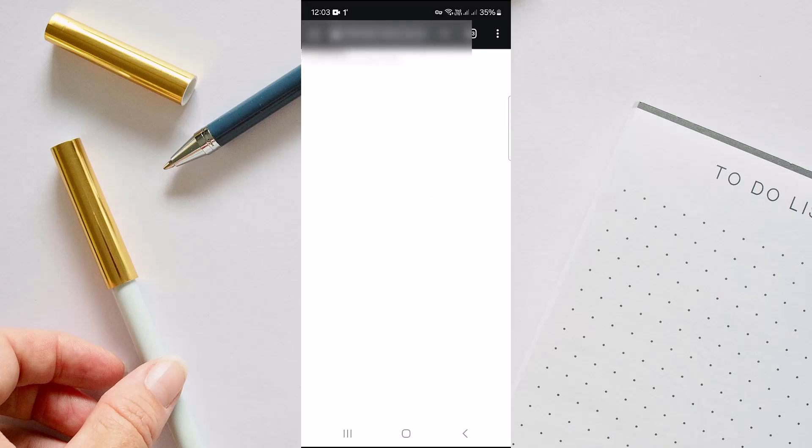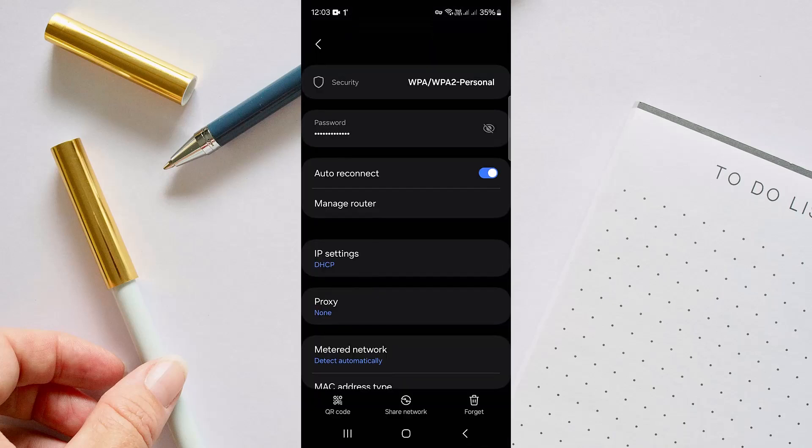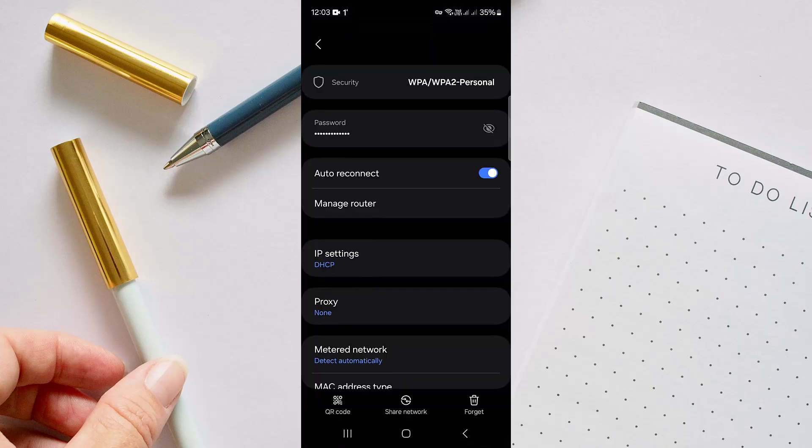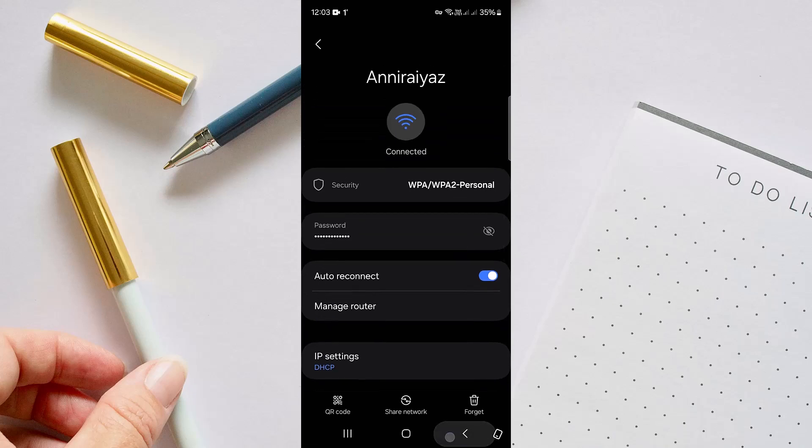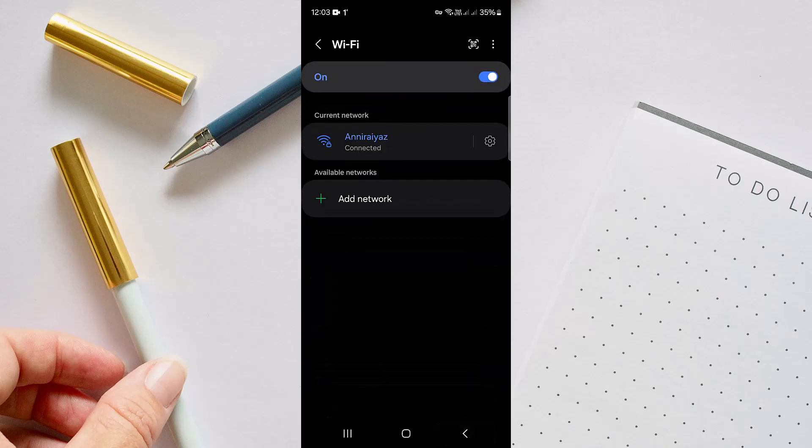Once you go there, you have to give your username and password for your router to get into it, and you have to make some changes right there. These are the ways with which you can do it.